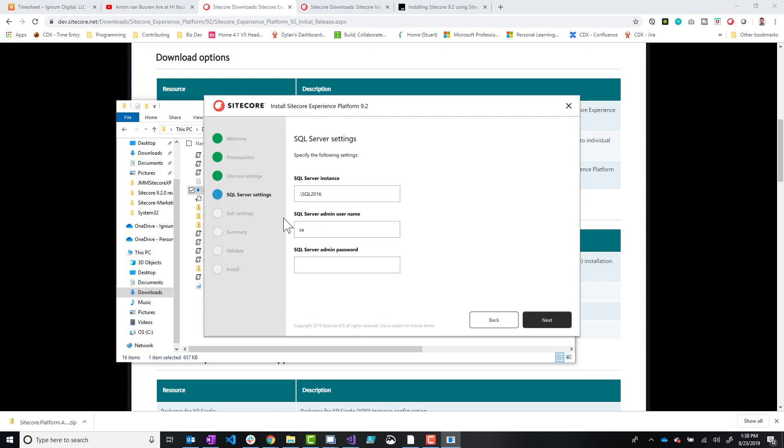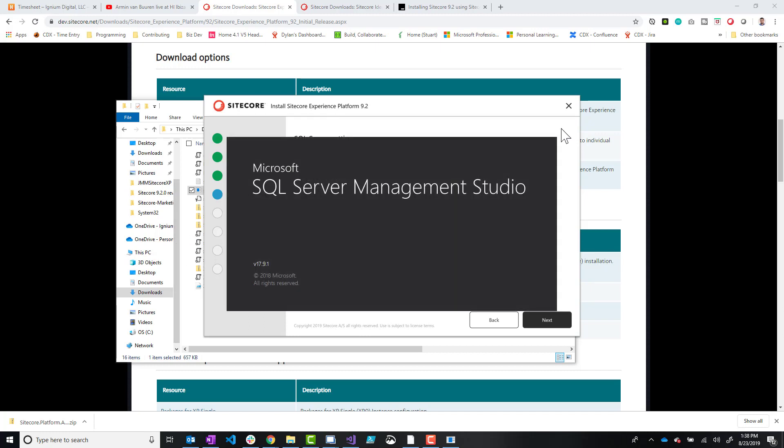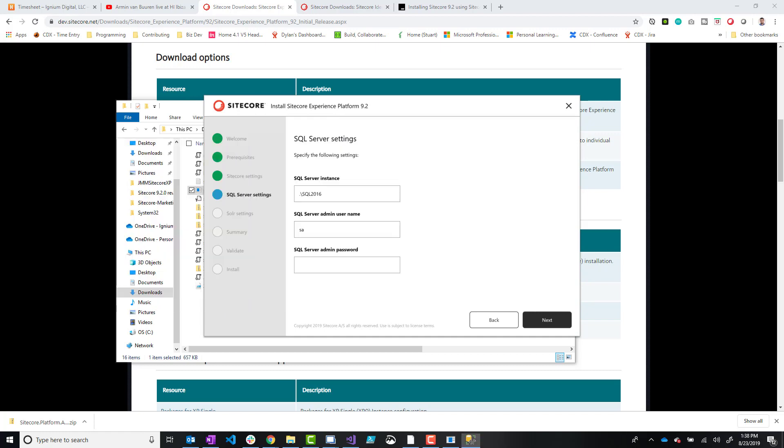Click next SQL 2016. I believe that's correct. It must be a service pack 2 instance of 2016 because I've run, like I said, I've run these before.